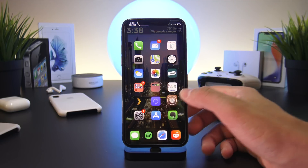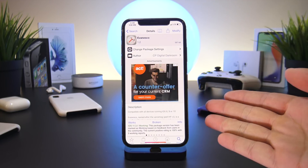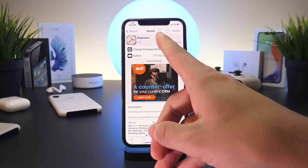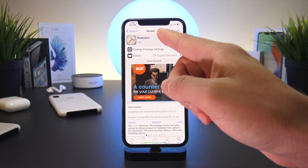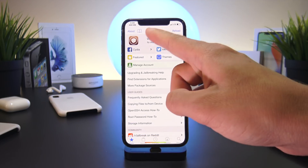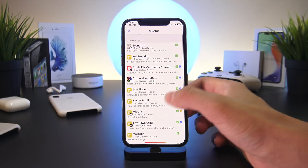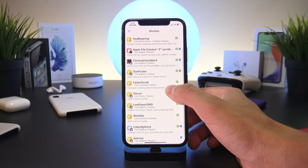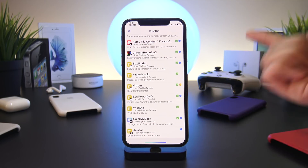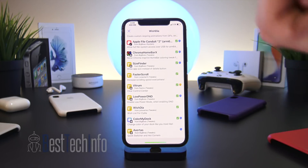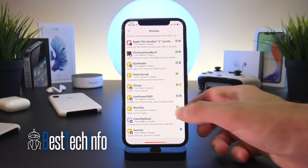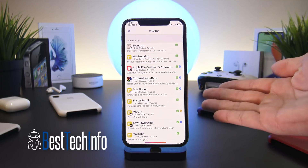One of my favorite tweaks that may help me make these tweak videos faster is called WishDia. This lets you add packages to a wishlist in Cydia — just click on a package and select the icon at the top. To access your accumulated wishlist, head to the homepage and click the icon there to see your entire list. This list covers all tweaks from today's video. For the full list with repositories, head to the Best Tech Info article linked in the description.